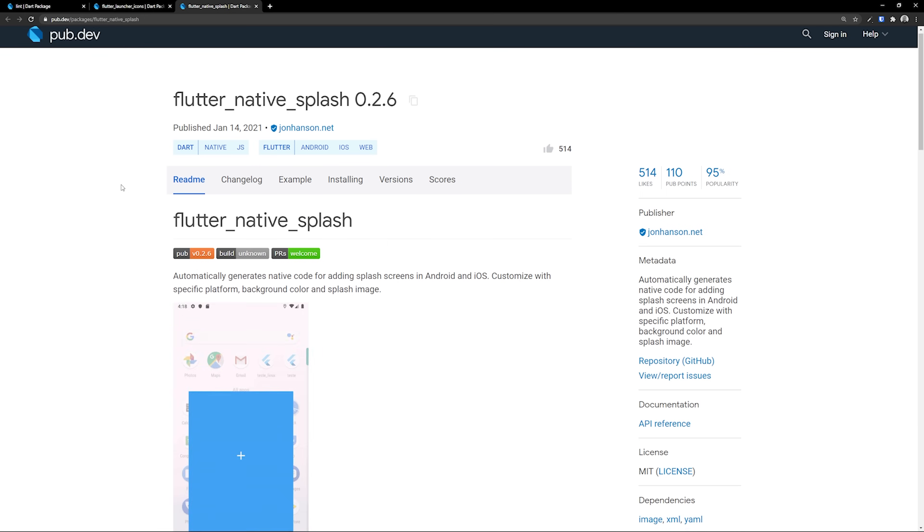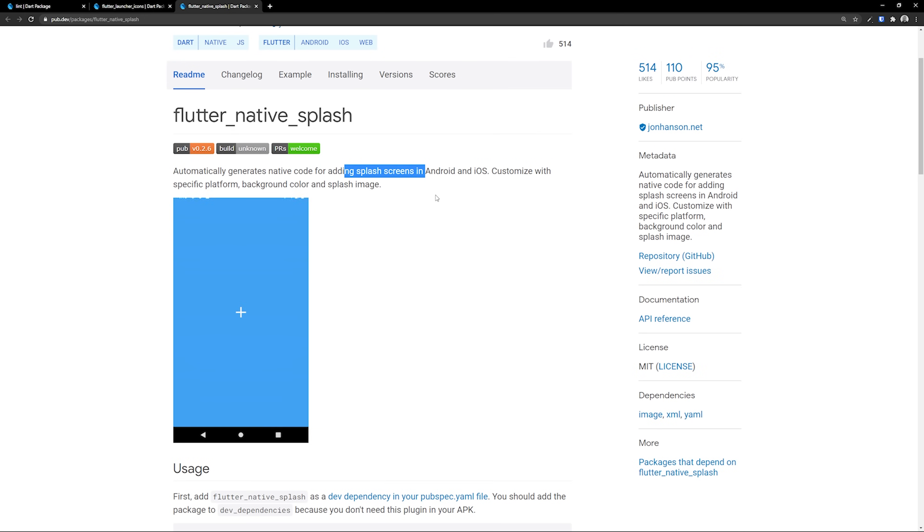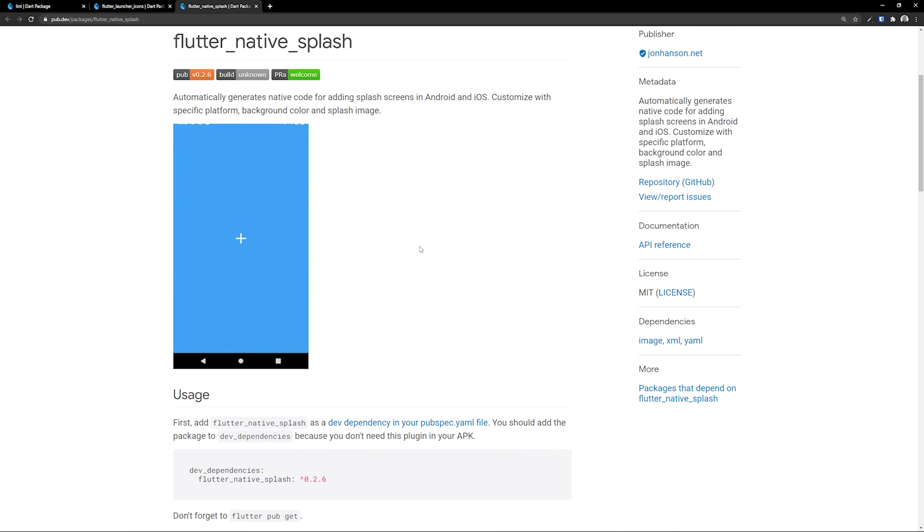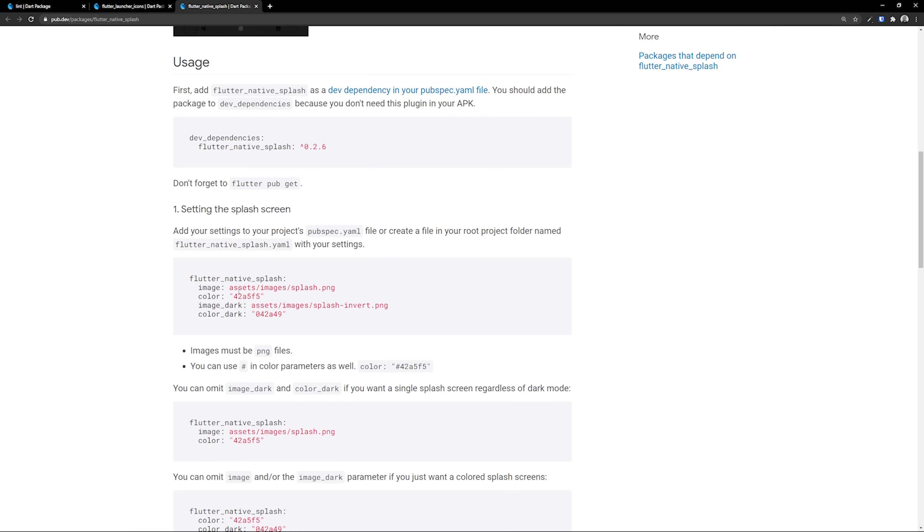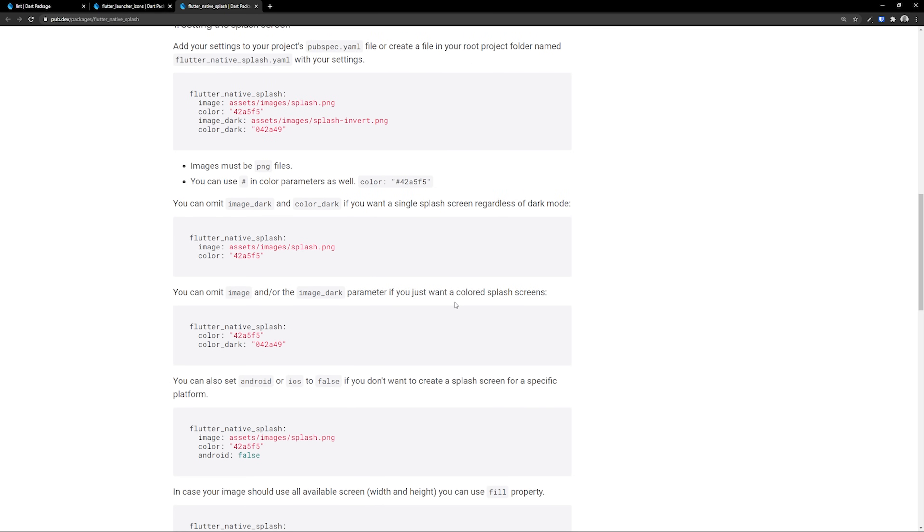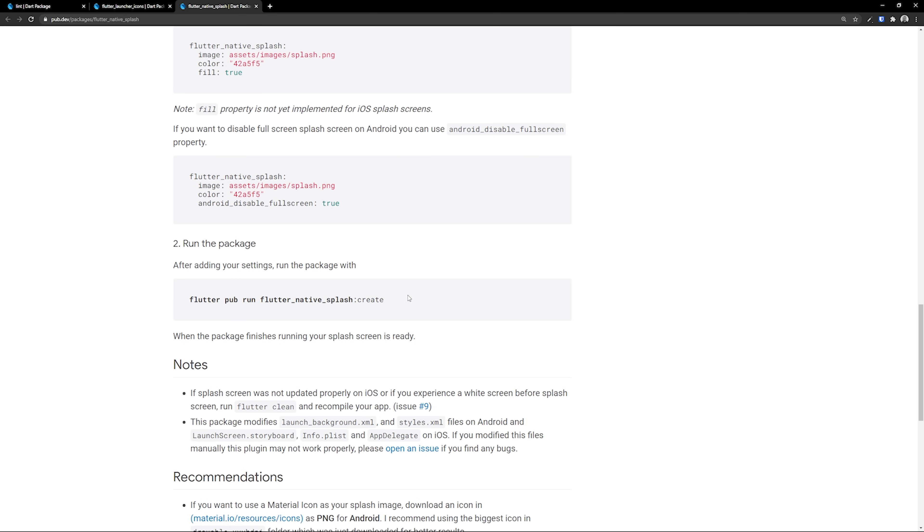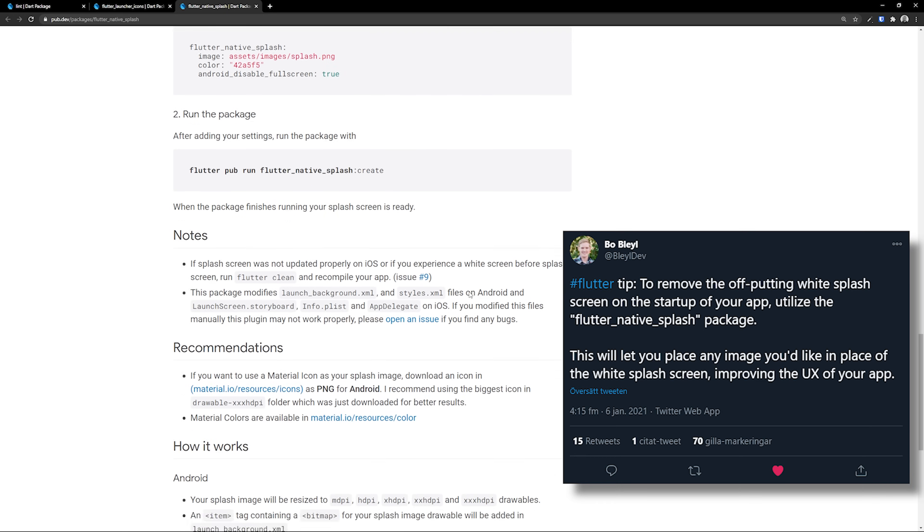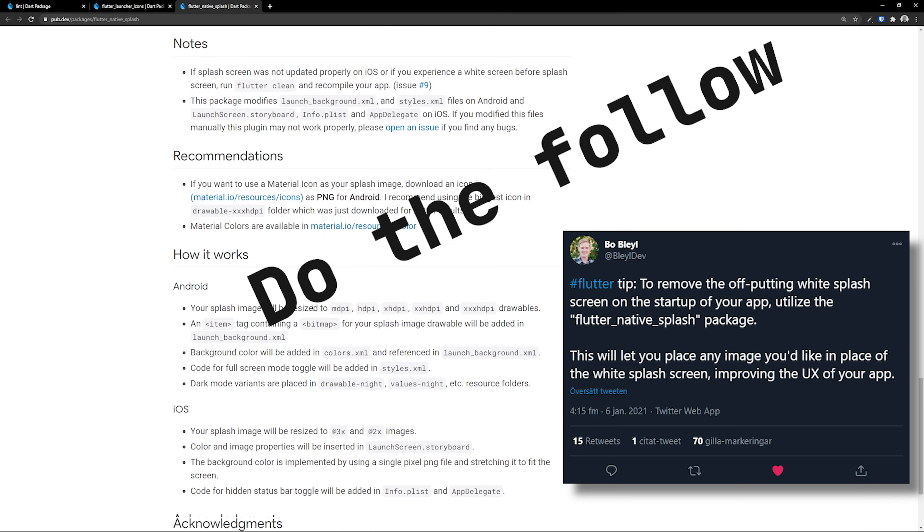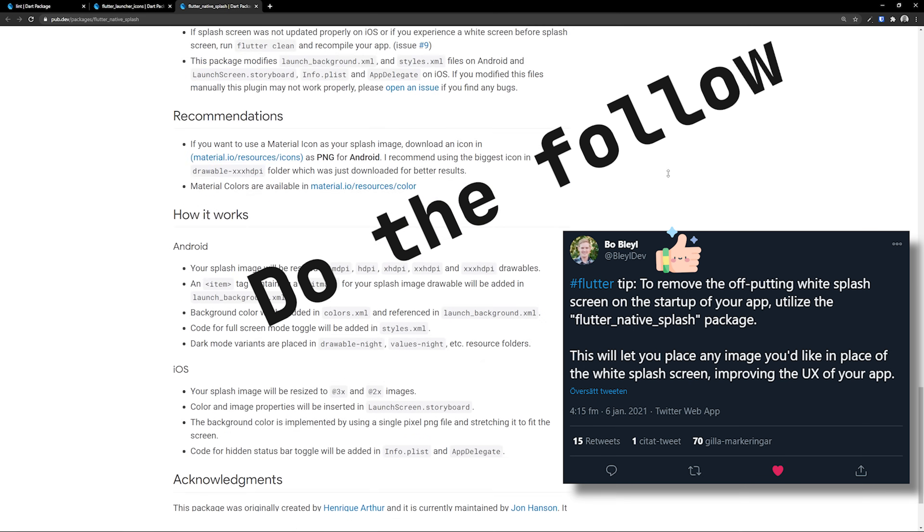Flutter_native_splash is another package which I actually found out by a tweet made from Bo Blail over at Twitter. This will make it super easy to create those splash screens which are native for your application. If you found this tip valuable, I recommend going over to his Twitter and following him. He has a bunch of different tweets that are great tips, and I will link that in the description.